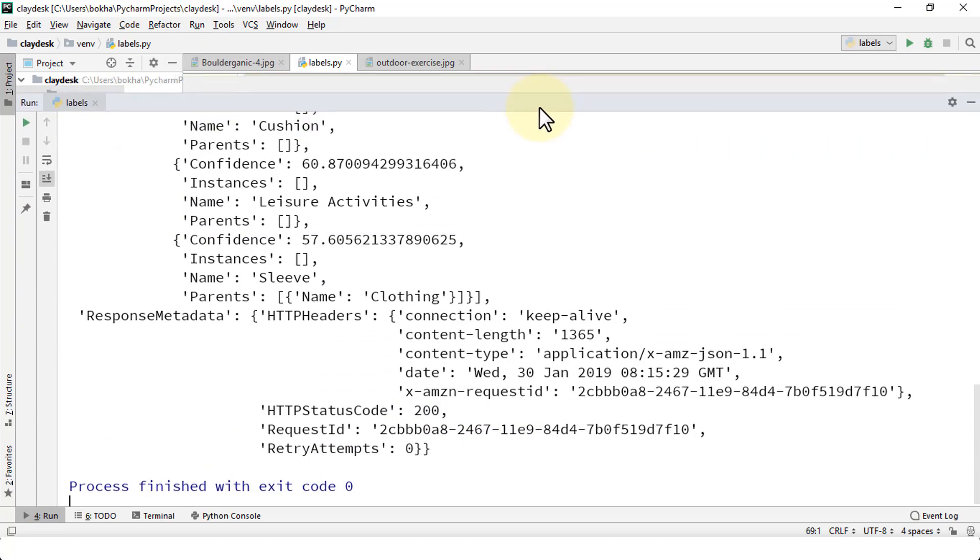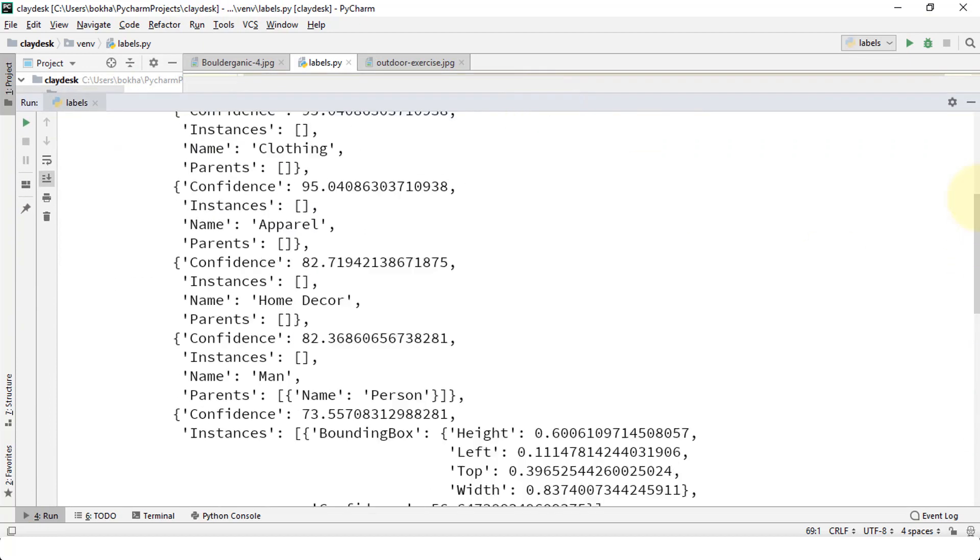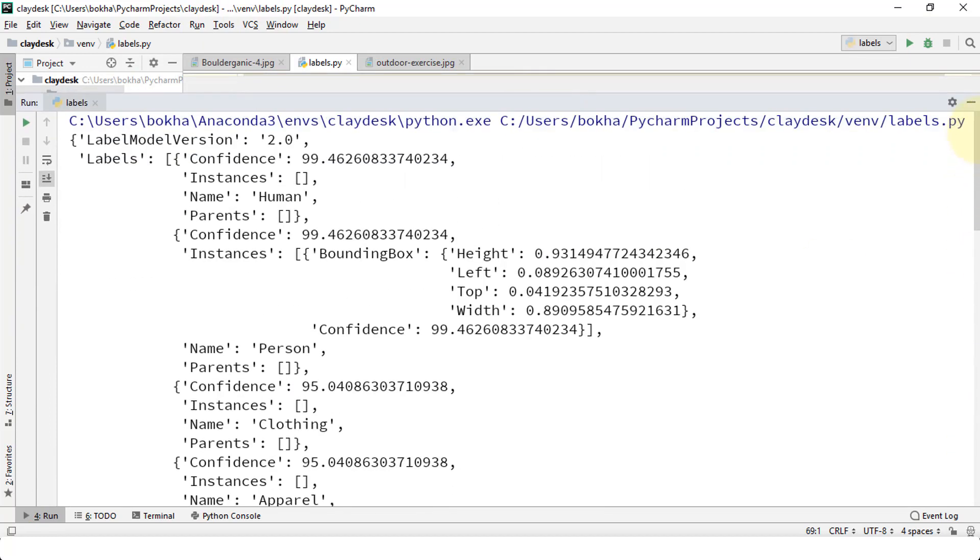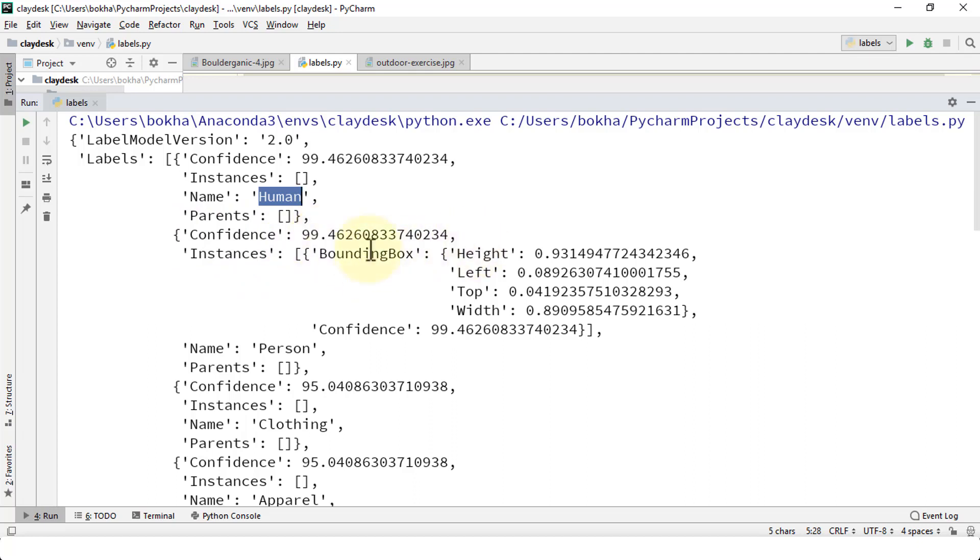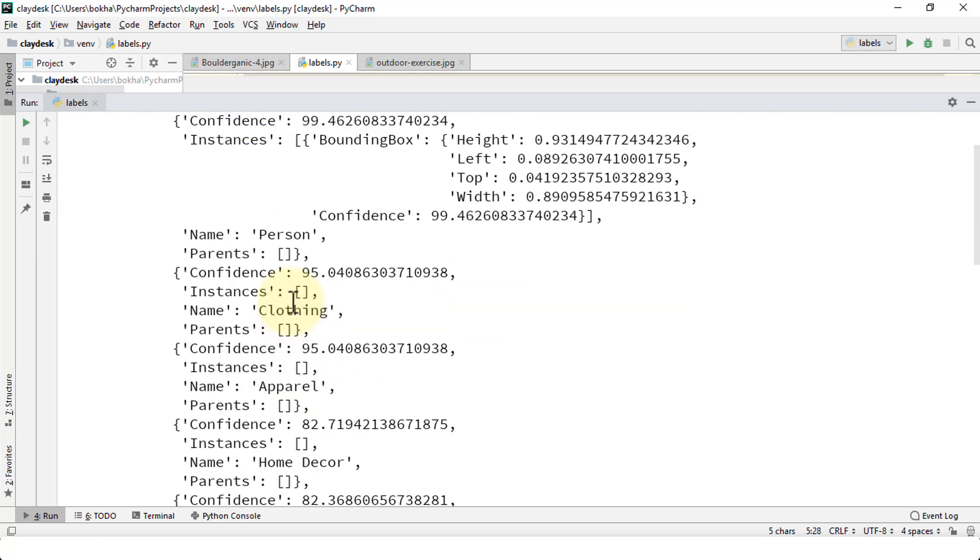Let's see what happens. Perfect. So we get the result. Expand this particular window, go all the way up and see what it finds about myself. Oh boy. All right, so it's human. I have a confidence level of 99. Then it places a bounding box with height, left, top, and width provided. Person.